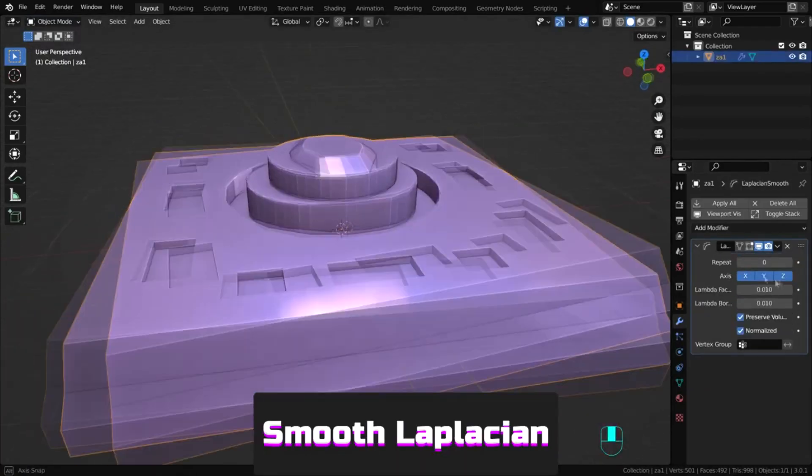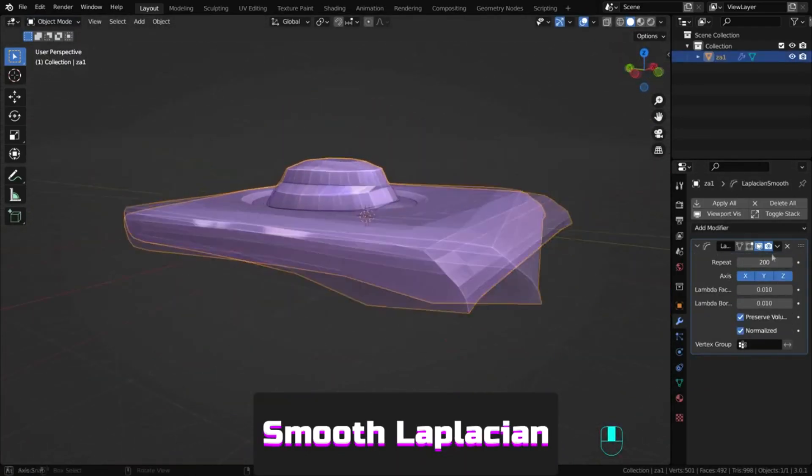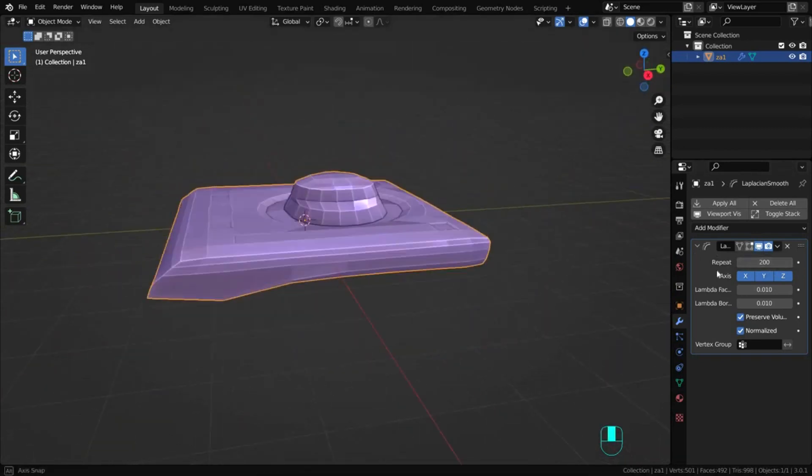Laplacian smooth reduces surface roughness with minimal shape changes.